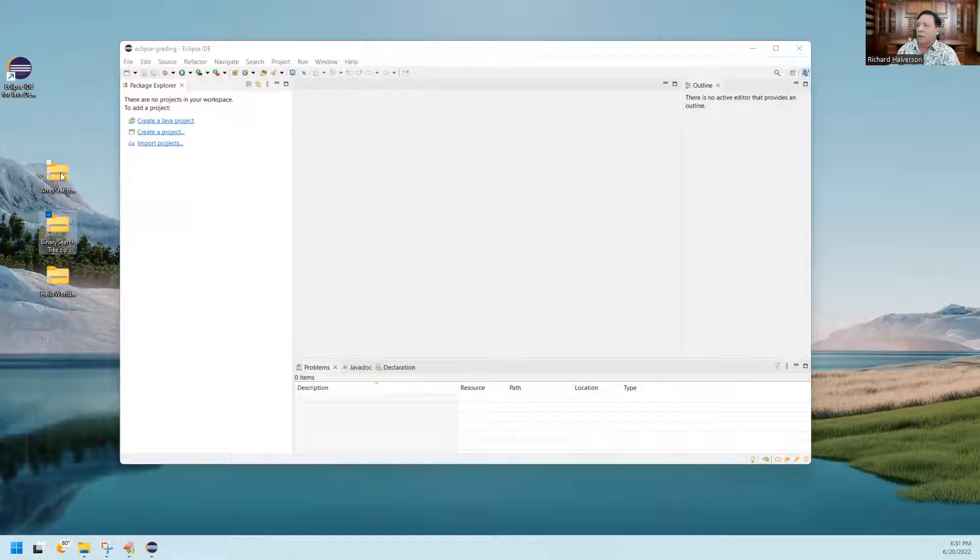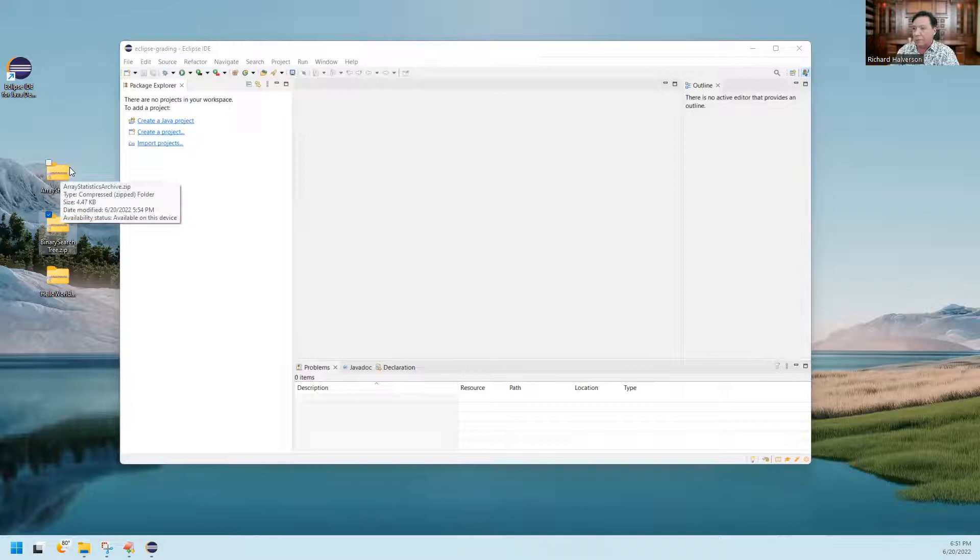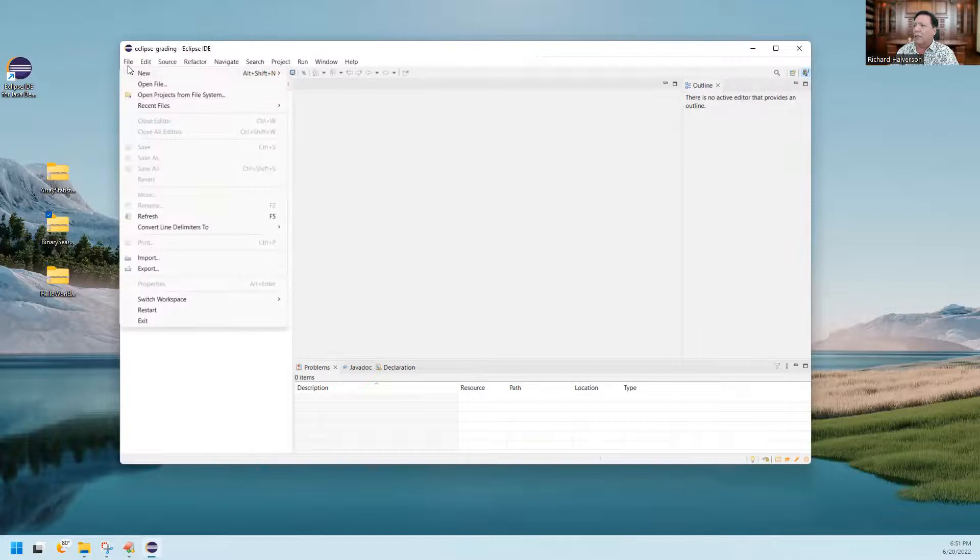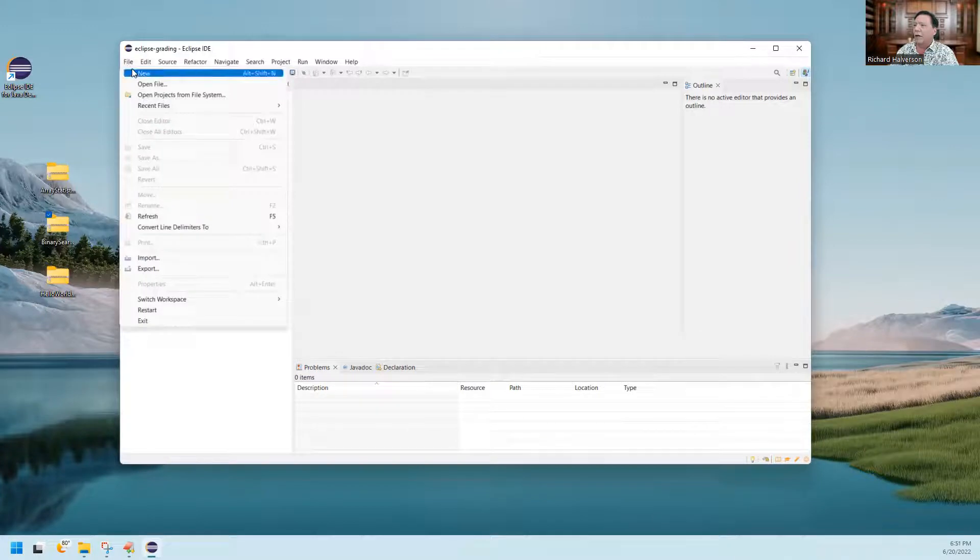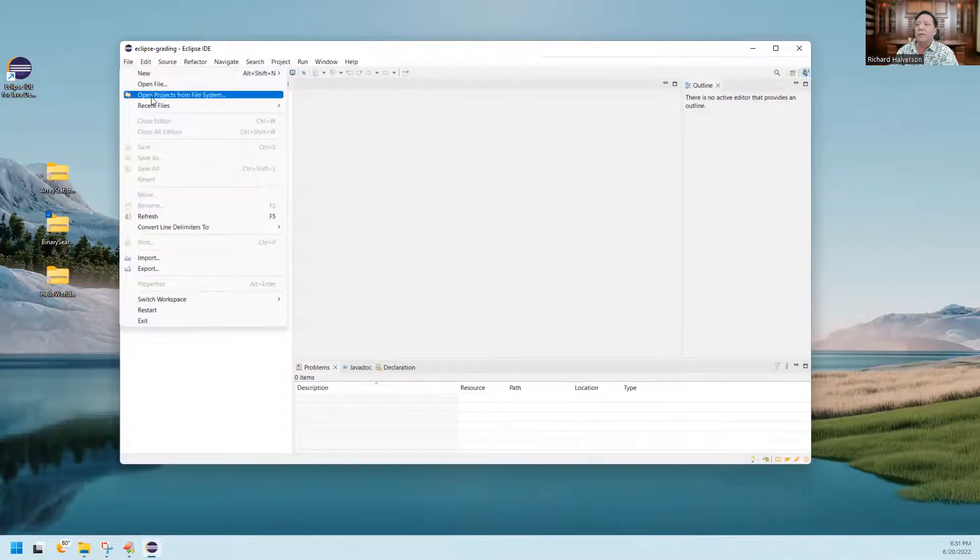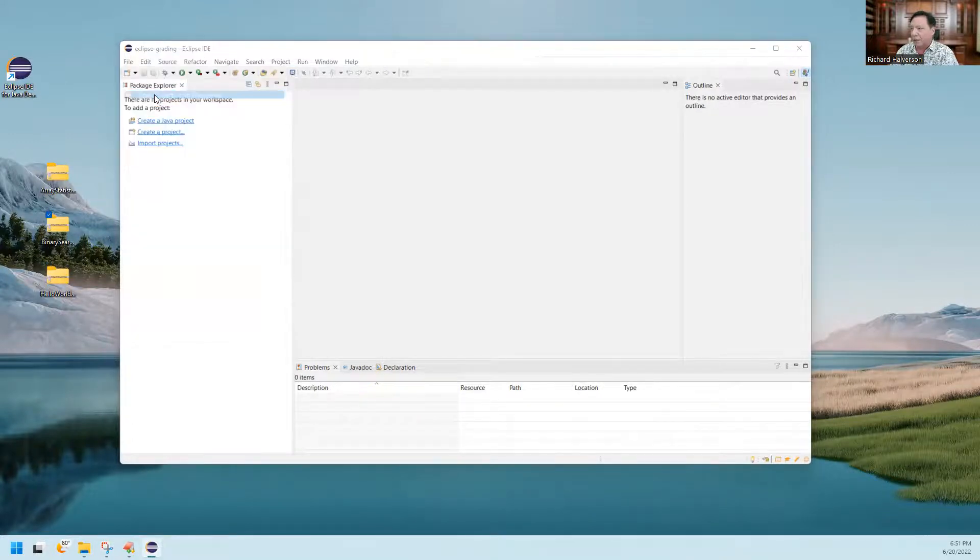I could have gotten this from a student submission for one of the assignments, for example. So I click file and I do not use import. I don't use that. I use open projects from file system, and I click on that.